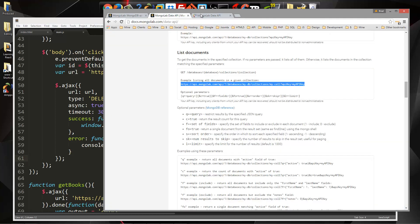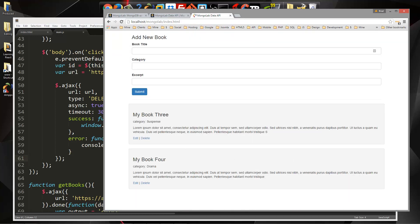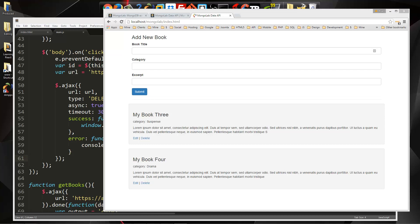We now have full CRUD functionality in this application. You can see the MongoLab Data API is really easy to work with — we hit a couple bumps and it was a little clunky in some areas, but hopefully you guys learned something and have another tool for your developer toolbox. Thanks for watching. If you like these videos, please subscribe and leave a like. I'll see you next time.